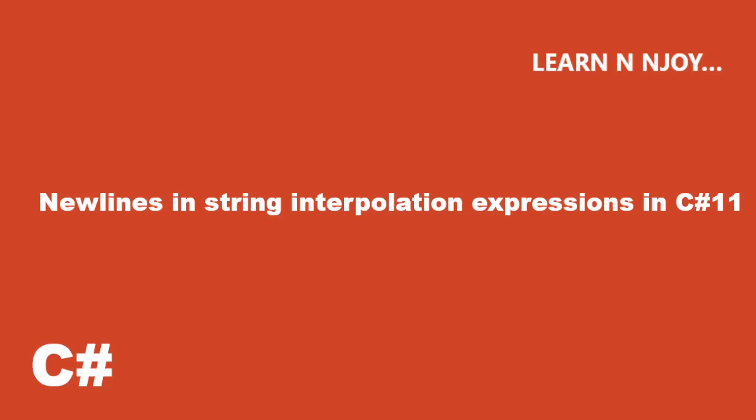Hello friends, welcome to my video. Today I'm going to talk about one quick improvement that happened in C# 11 for newlines in string interpolation expressions.